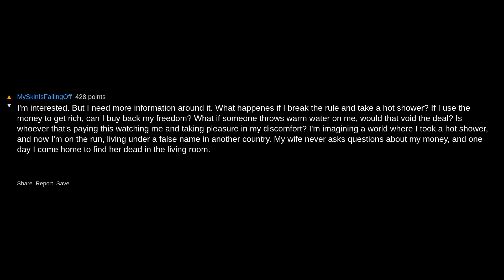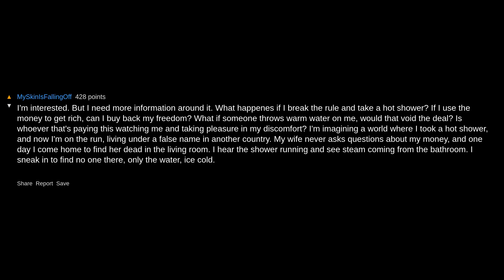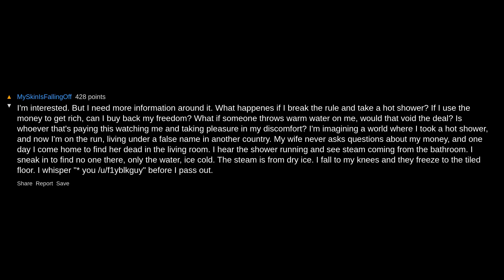I'm imagining a world where I took a hot shower and now I'm on the run, living under a false name in another country. My wife never asks questions about my money. And one day I come home to find her dead in the living room. I hear the shower running and see steam coming from the bathroom. I sneak in to find no one there, only the water ice cold. The steam is from dry ice. I fall to my knees and they freeze to the tiled floor. I whisper before I pass out.